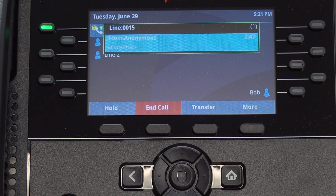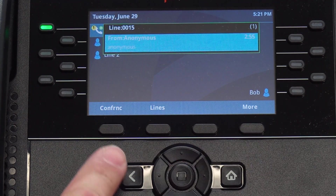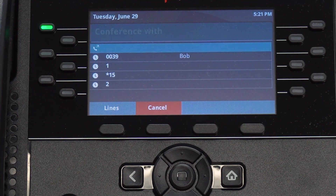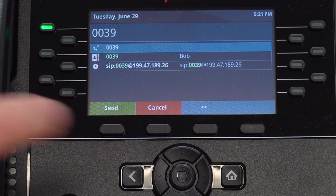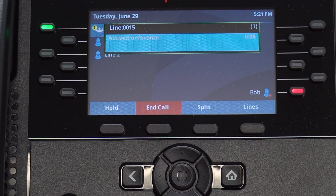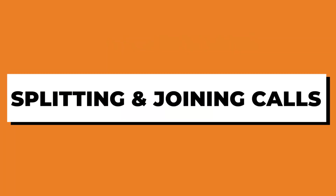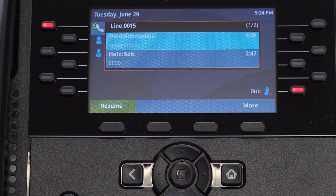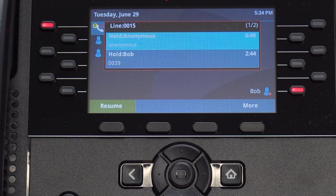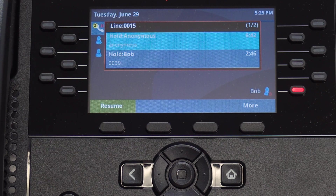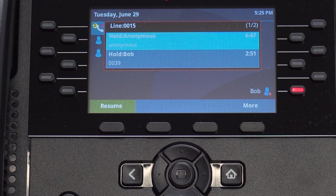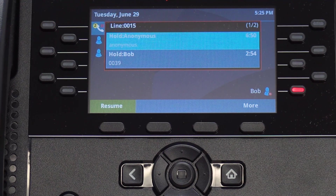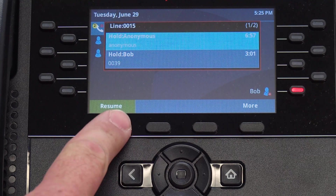You can add up to two contacts to a call to initiate a three-way conference call. When you're on the line with a contact and wish to add another, tap More followed by the Conference button, then type in the extension you wish to add. Once the new contact answers, tap Conference to add them to the previous call, joining all three together. If you're on a conference call and wish to speak separately with one of the contacts, press the Split button to separate the calls and handle them individually. One call will be automatically placed on hold, and you can tap that call to access the Resume button. You may also end either call from this screen, but note that the call must be resumed before it can be ended. You can also rejoin the calls in the same manner.